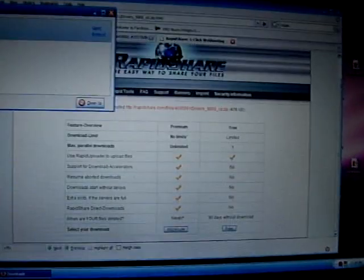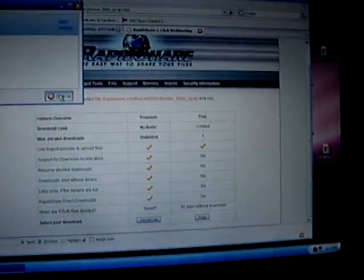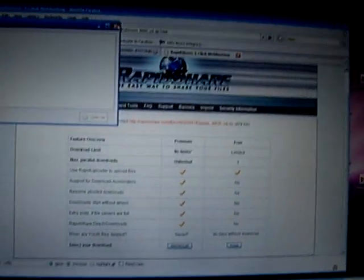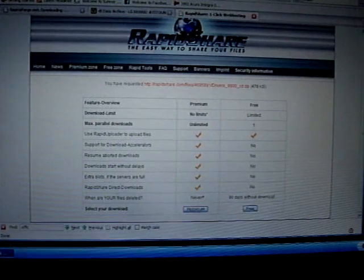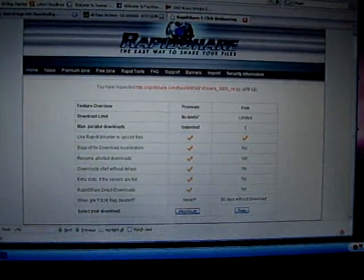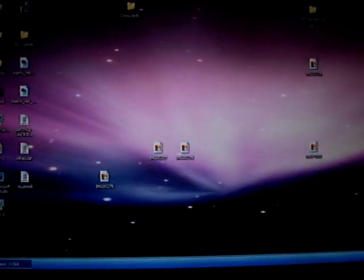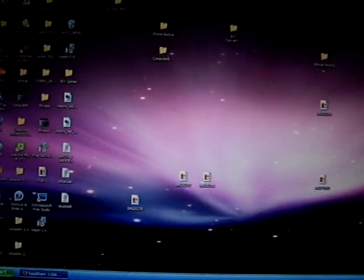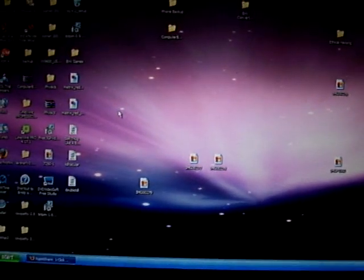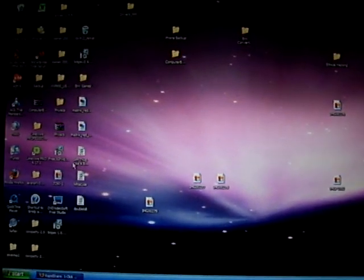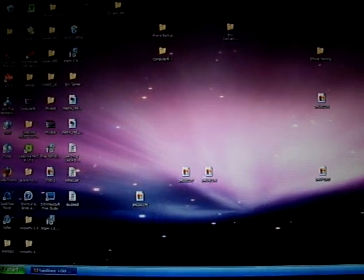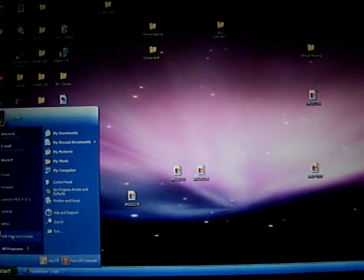You plug it into the bottom of your phone, like so, and then down there it will say, after you've installed the drivers, and then you can open your BitPIM.